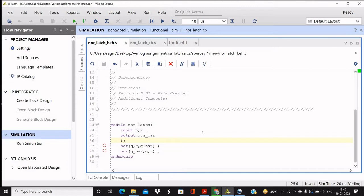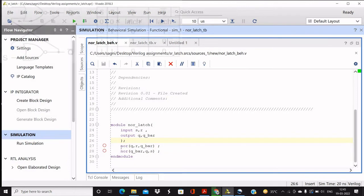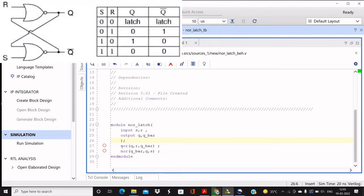You can see the same in the screenshot given in the video, that is how structurally we can represent the NOR-latch. Now we are using simply the inbuilt gates which are available in Verilog. So as per the connection which you can see in the screen, we are using two NOR gates.